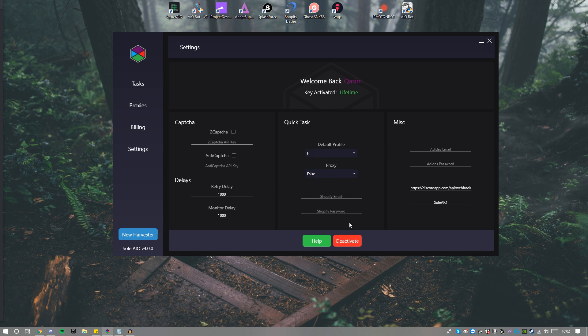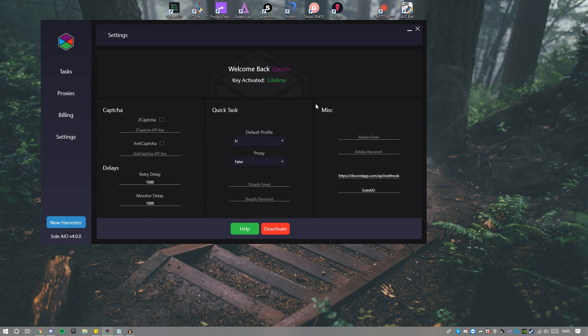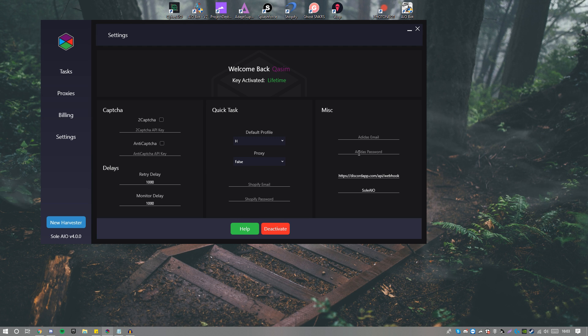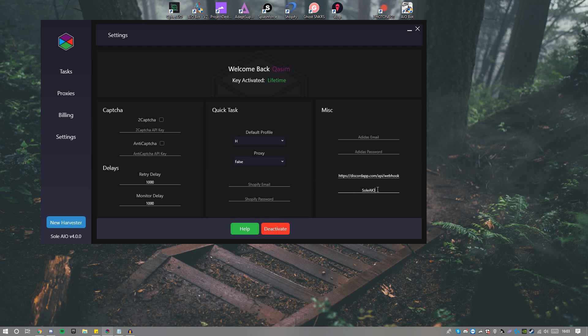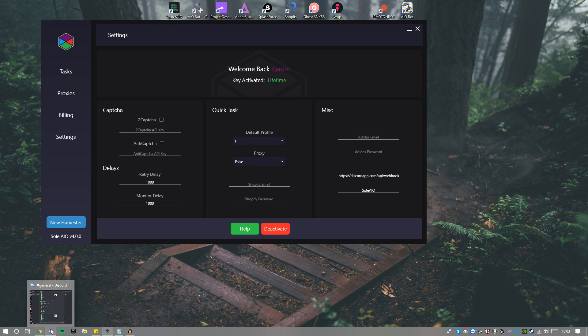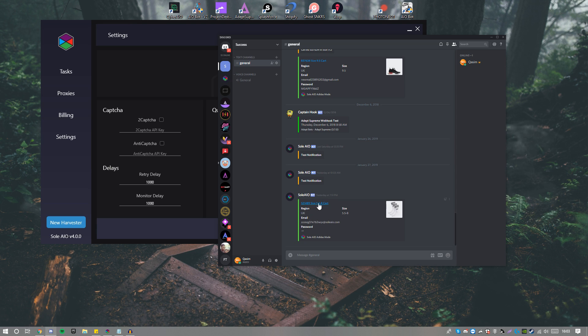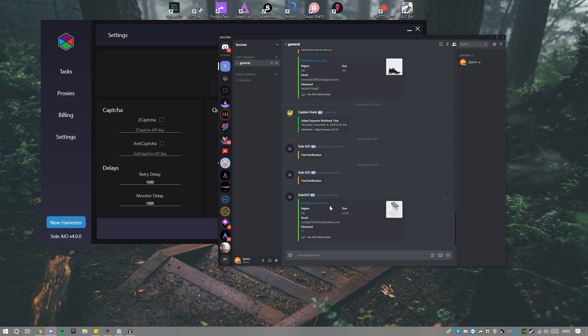Now we move on to Miscellaneous. This is essentially just putting your Adidas email and password in, and this is for your webhook. This basically configurates what type of name you want the bot to enter when you do test notifications and when you check out. If you look at my success Discord, as you can see it is named Sol AIO.